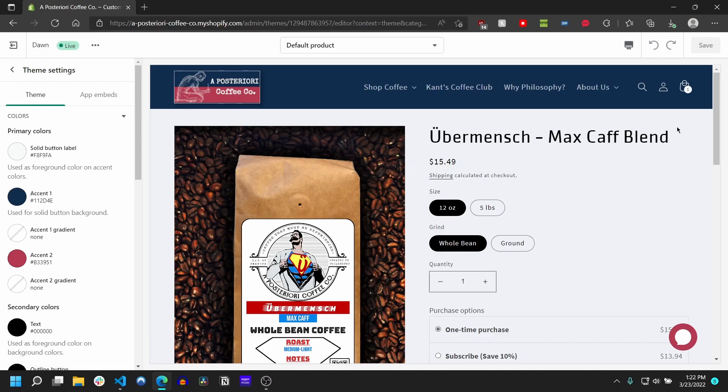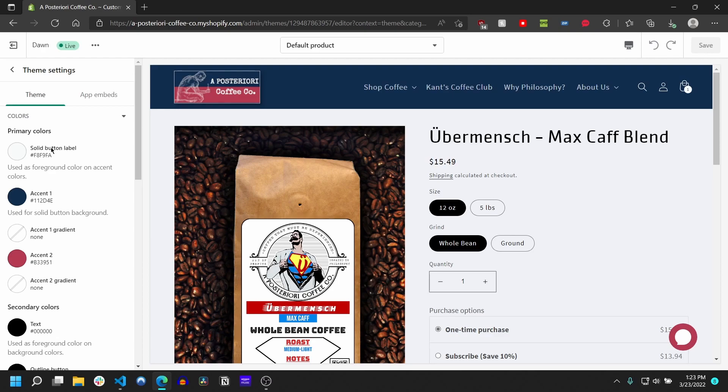Hey guys, so I was doing a little bit of work on one of my sites and I noticed that Dawn by default doesn't actually have a way to change the color of this little bubble icon here. You'll notice that it actually draws its color from this solid button label under primary colors here in your site's theme settings.